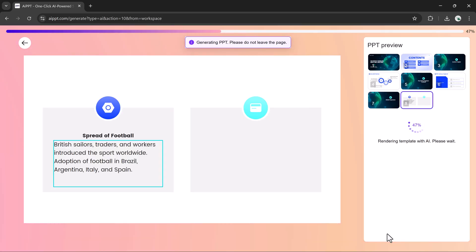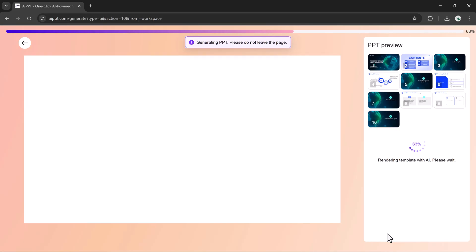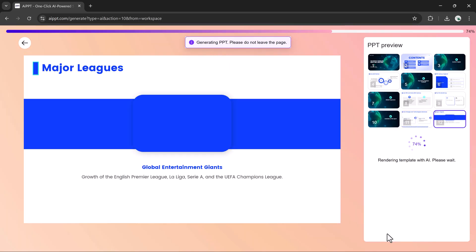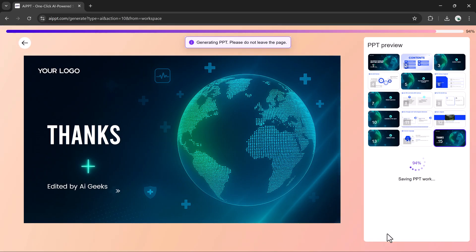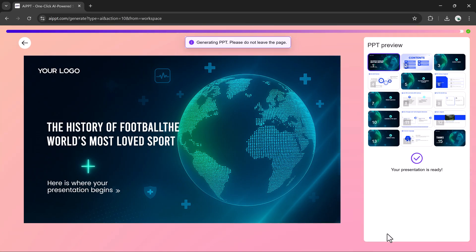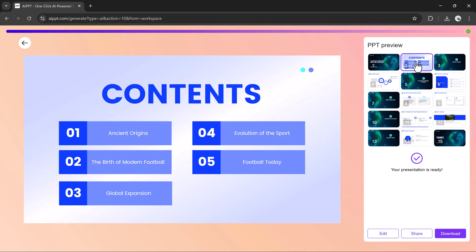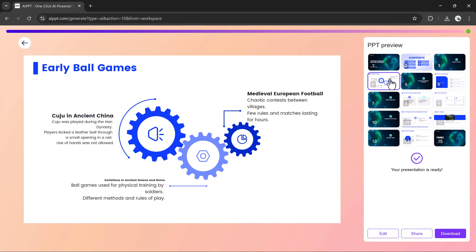A few moments later, the complete slide deck appears. And the best part? You can edit absolutely everything.